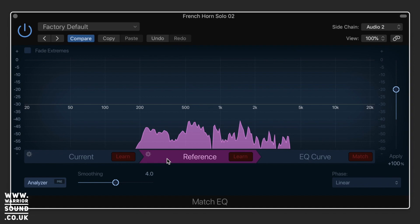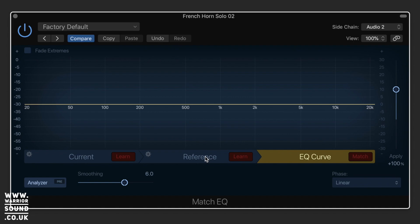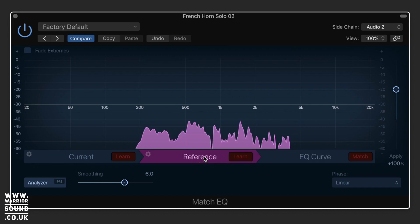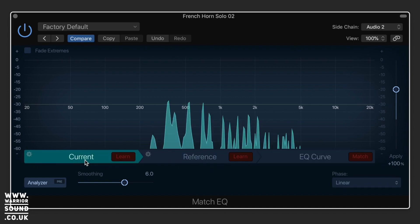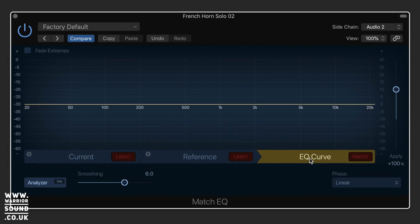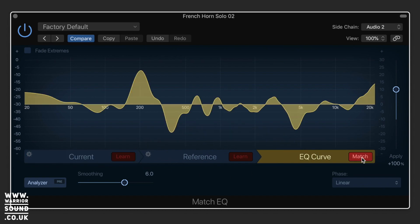So now we've got a reference and we've got our current, and we know which applies to which. We can now go to the EQ Curve, and if we click Match, it's going to give us this very unusual looking EQ curve.